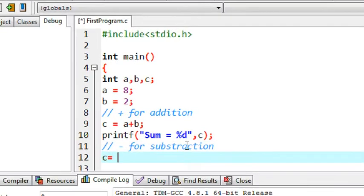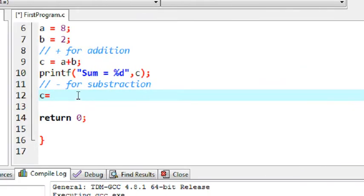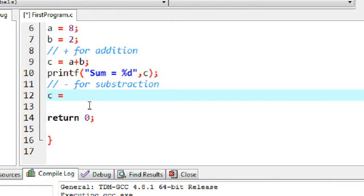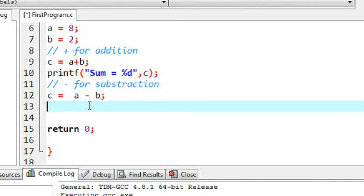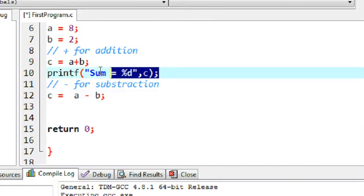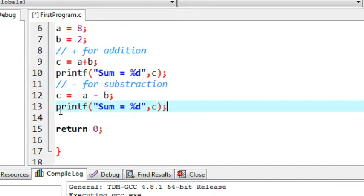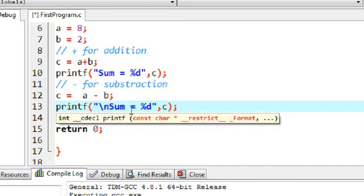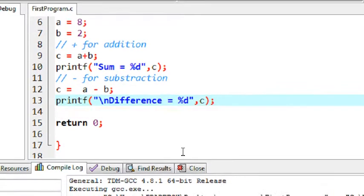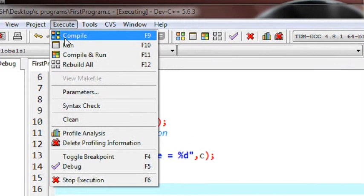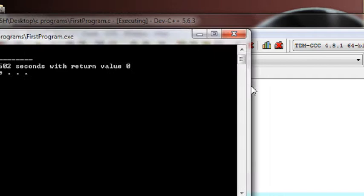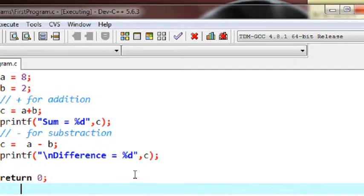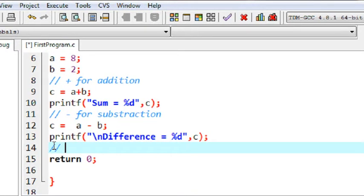Using the same variable c - if using the same variable it will overwrite the previous value available on variable c. So c equal to a minus b. Print the result using the printf statement on a new line. Here it is: difference. Save it again, compile it, run it. We got the difference is six.